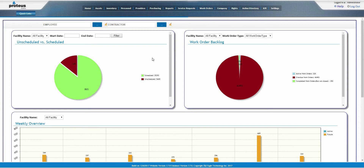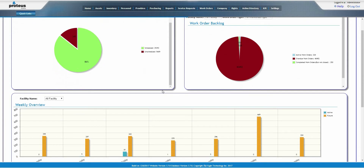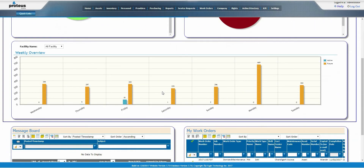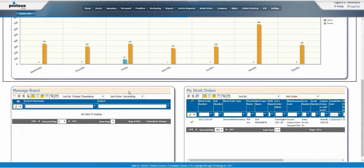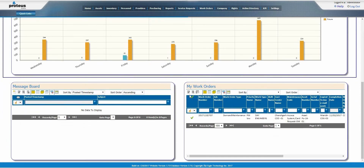You can scroll down to see additional information such as Message Board and My Work Orders. The Message Board allows you to view messages sent to you from other Proteus MMX users. My Work Orders will show all active work orders assigned to you in Proteus MMX.